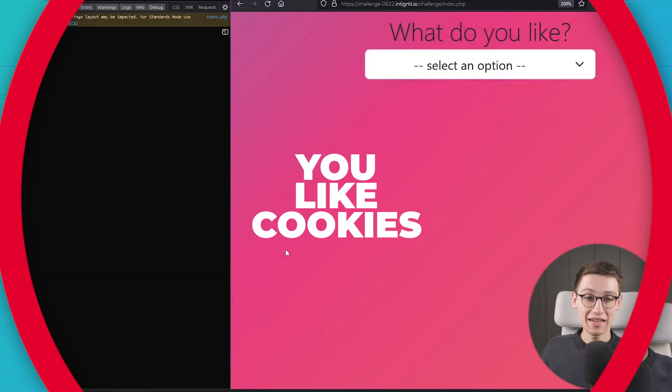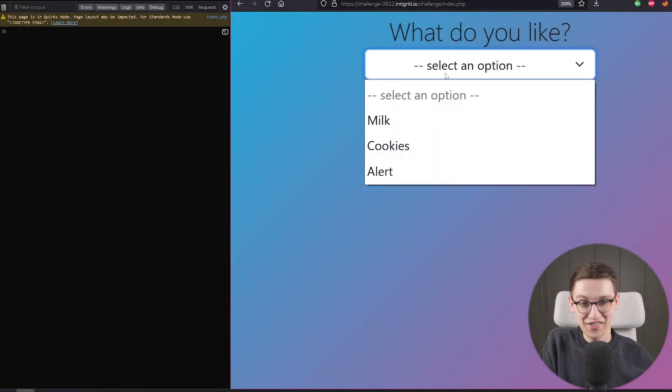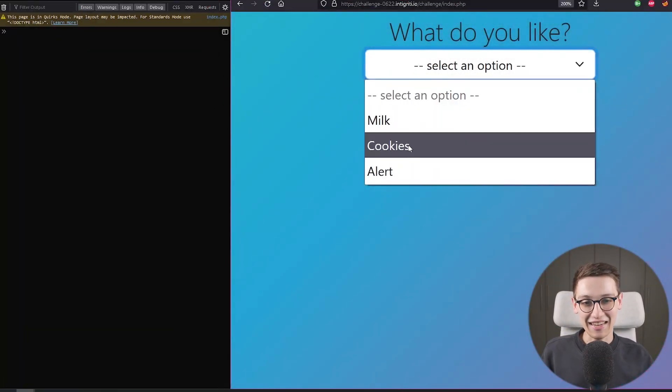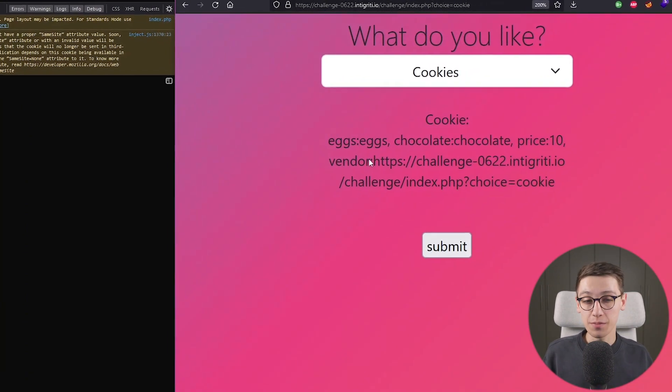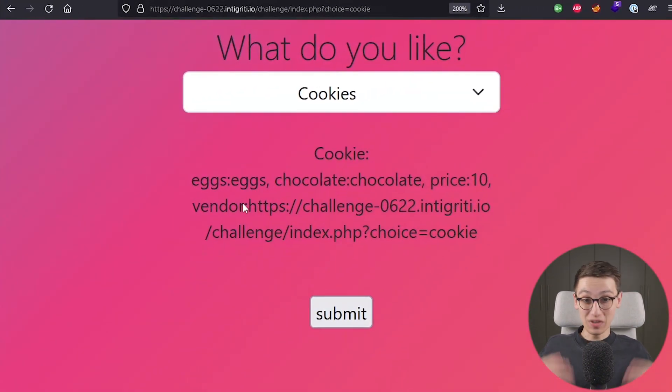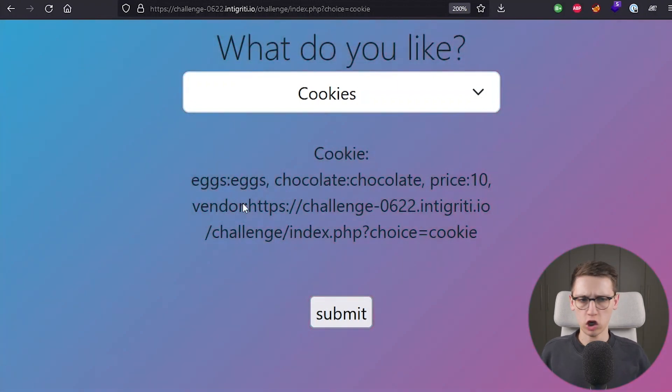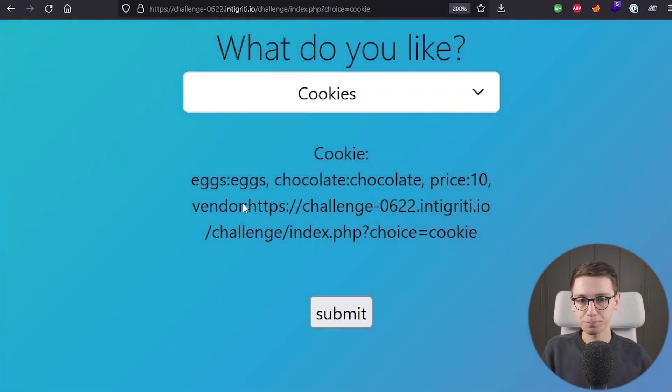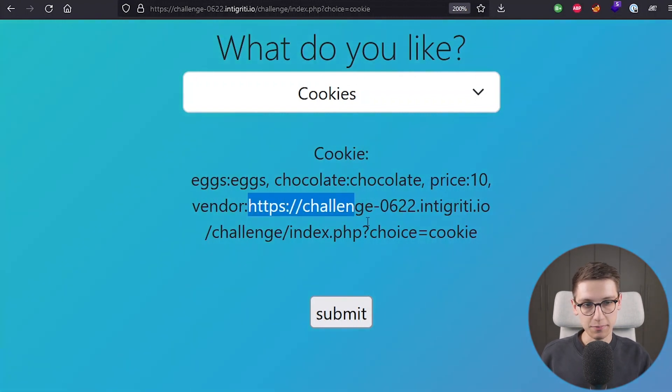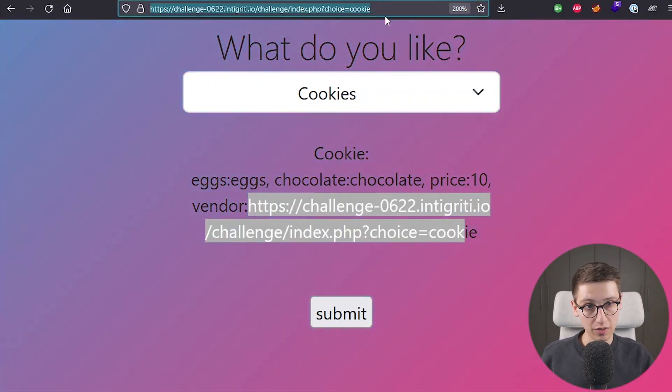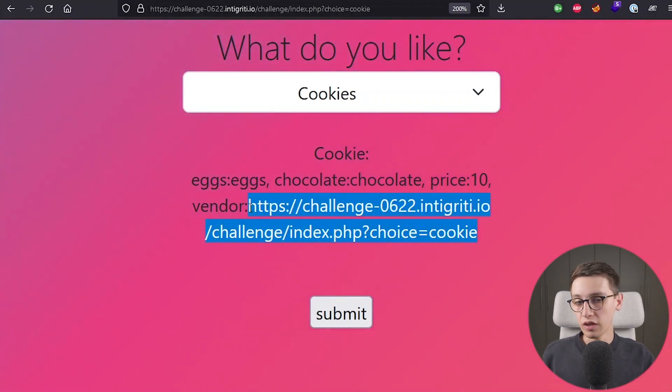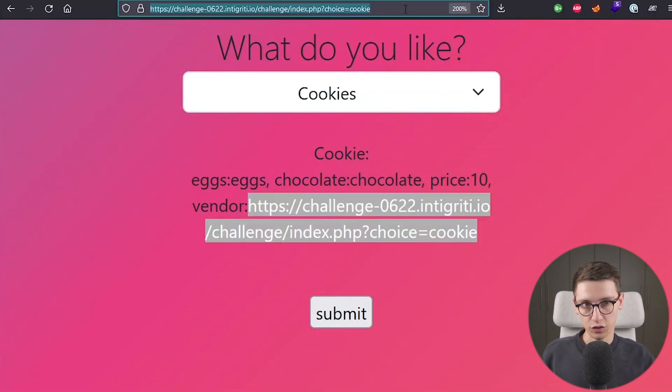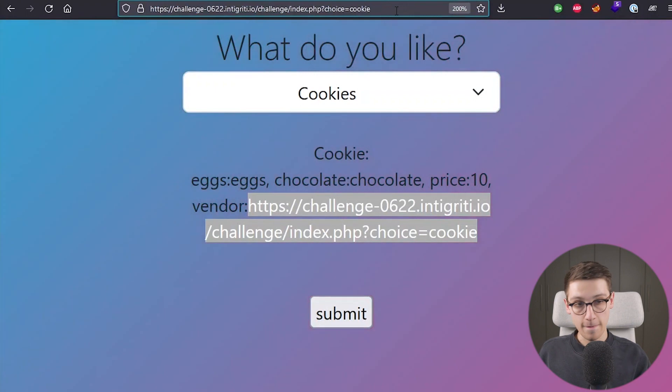We would like some cookies. Well that is the only option left. So let's click on cookies. And now we see some things appearing on the screen. We see the text cookie colon and then eggs eggs chocolate chocolate price 10. And then vendor and a URL. And this seems to be our URL that we can see up top here. This is something that we fully control that's being outputted on the screen. So let's see if they do some filtering on what is being shown.